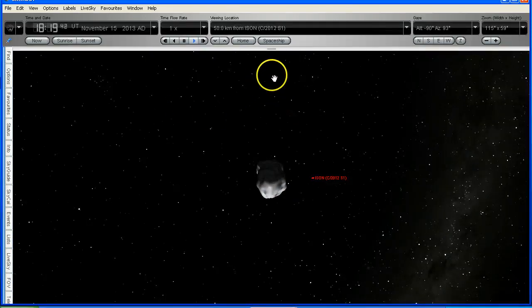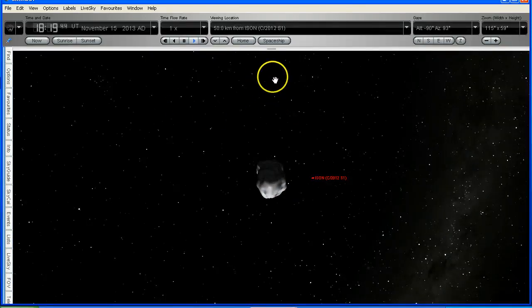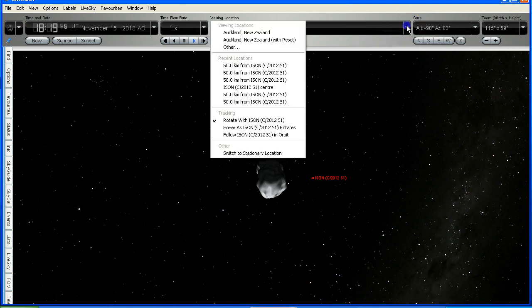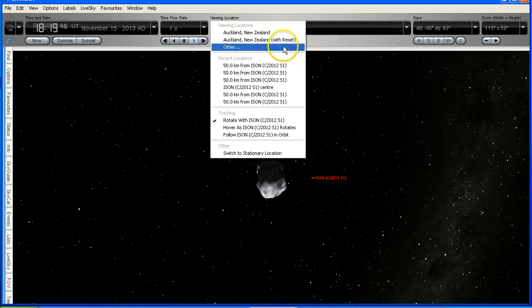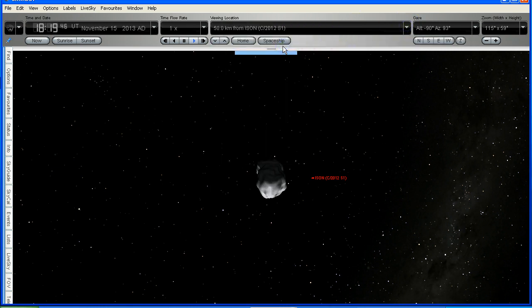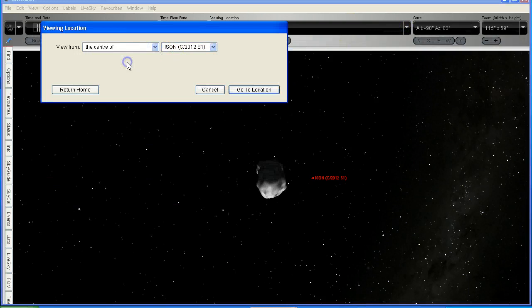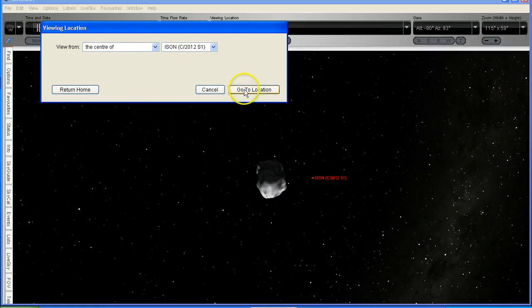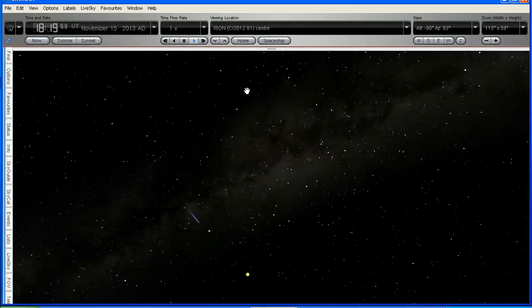OK, so we're now looking at Comet ISON from 50 km away. Now I'm going to change our view to the centre of Comet ISON. So now we're looking from the centre of Comet ISON.